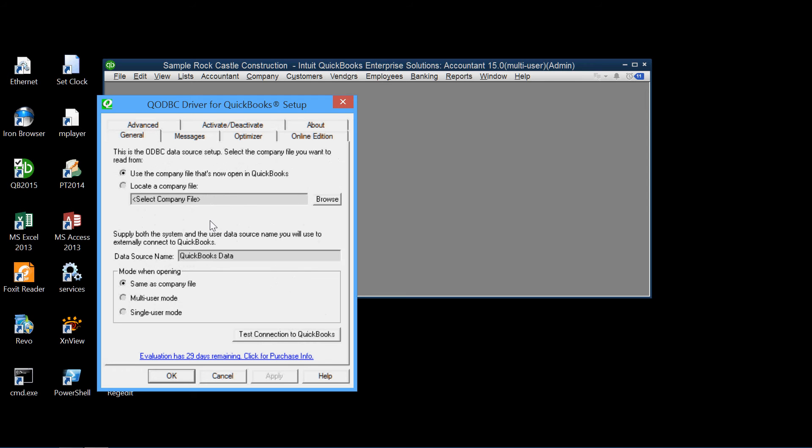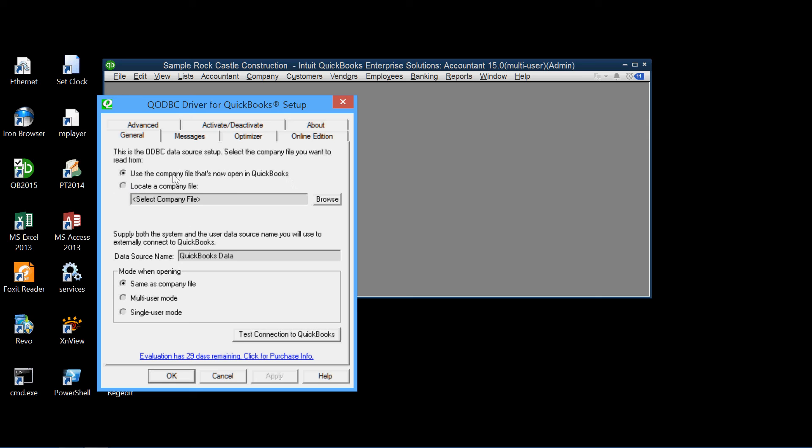And under General, we also can select either for data access, we can select either use the company file that's now open in QuickBooks or specify some other file. We'll be using the company file that's open in QuickBooks. So we check that.